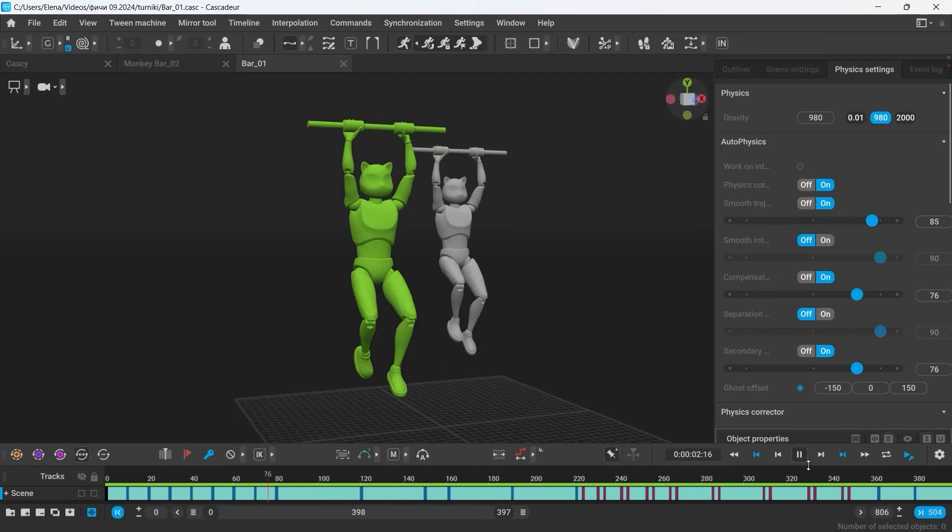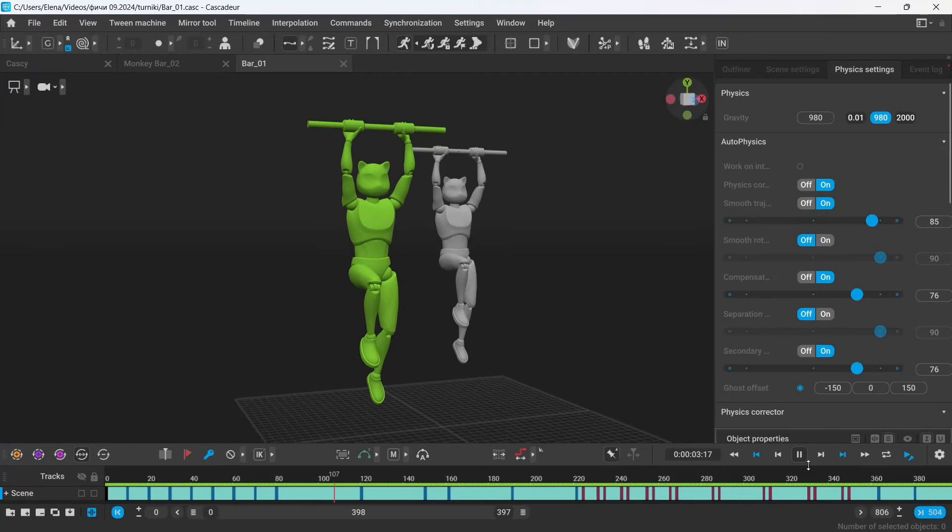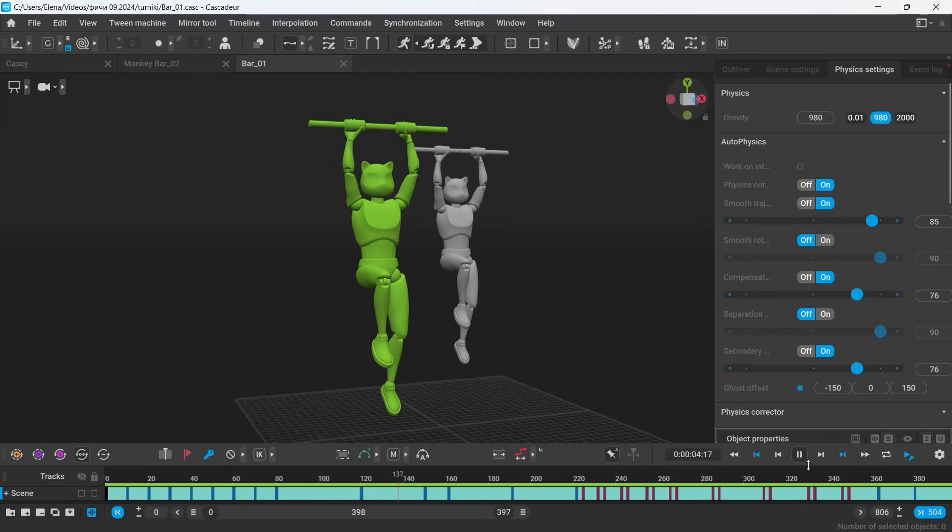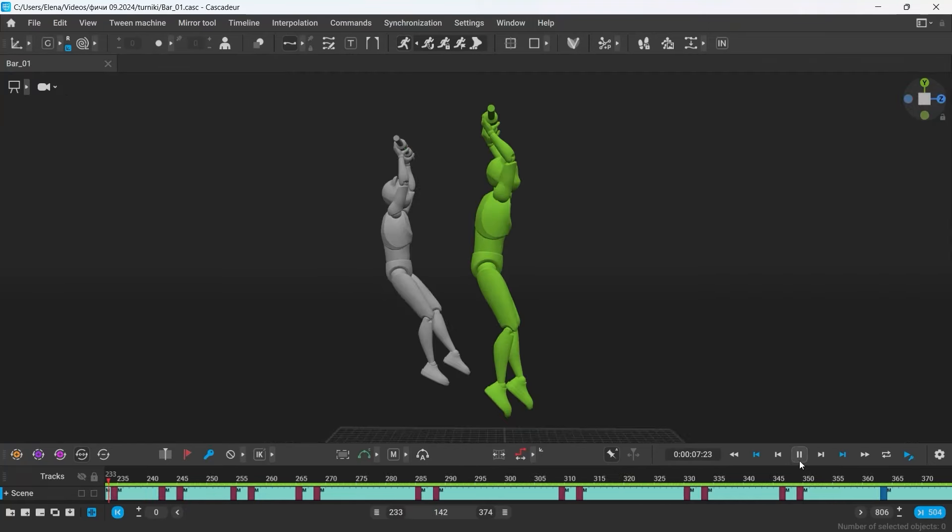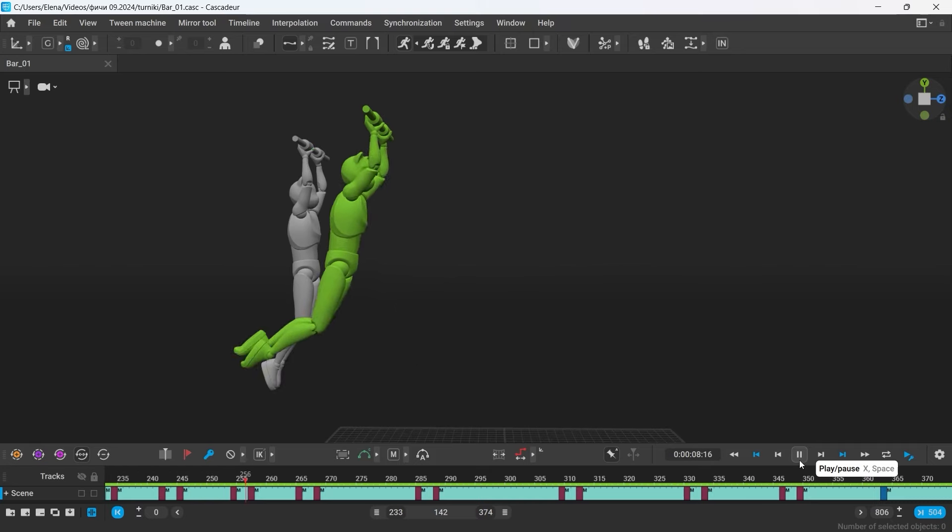Hello everyone! In the newly released version of Cascadeur, which is 2024.2, there is a new Autophysics feature that helps you animate characters hanging down from various objects.